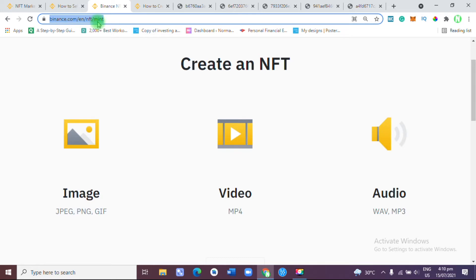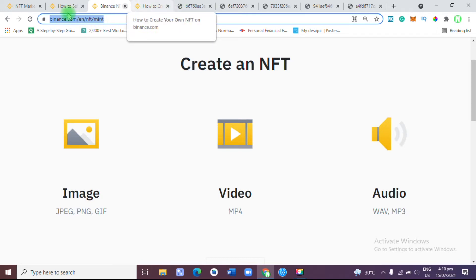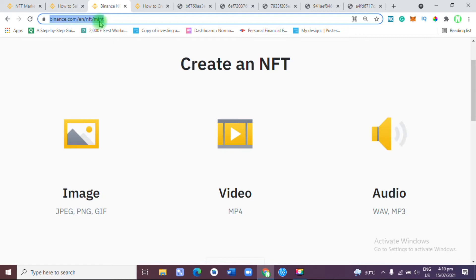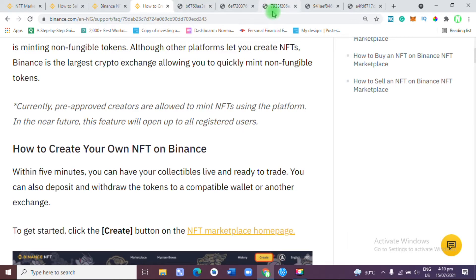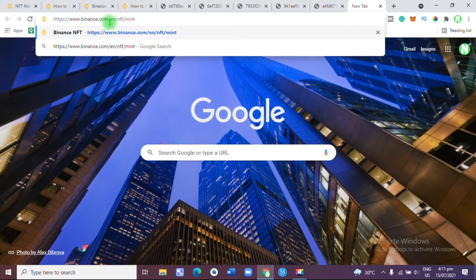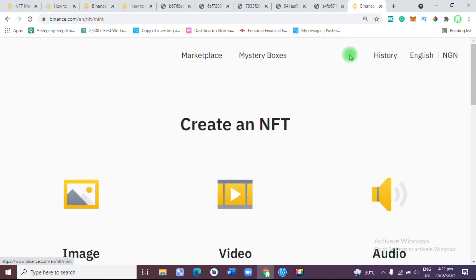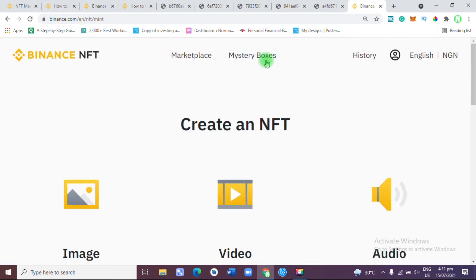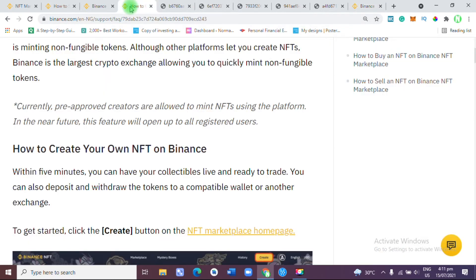If you want a link to check if you are pre-approved to mint NFTs, I'm going to drop a link in the description. All you need to do is go to binance.com/en/nft/mint in your browser. As soon as you click enter, you'll be shown a message: 'Sorry, you do not have mint permission.' So right now it is not open to the general public.